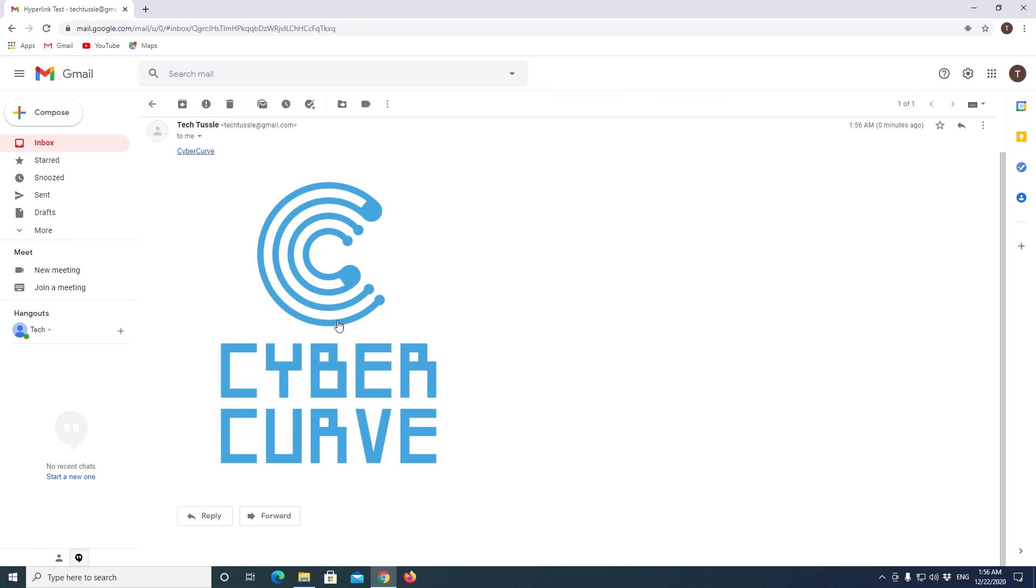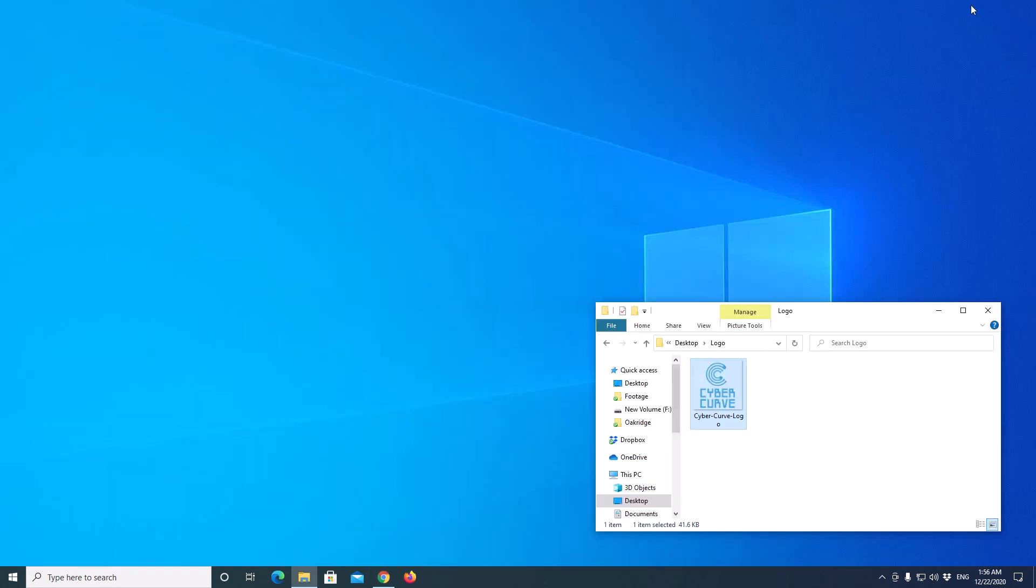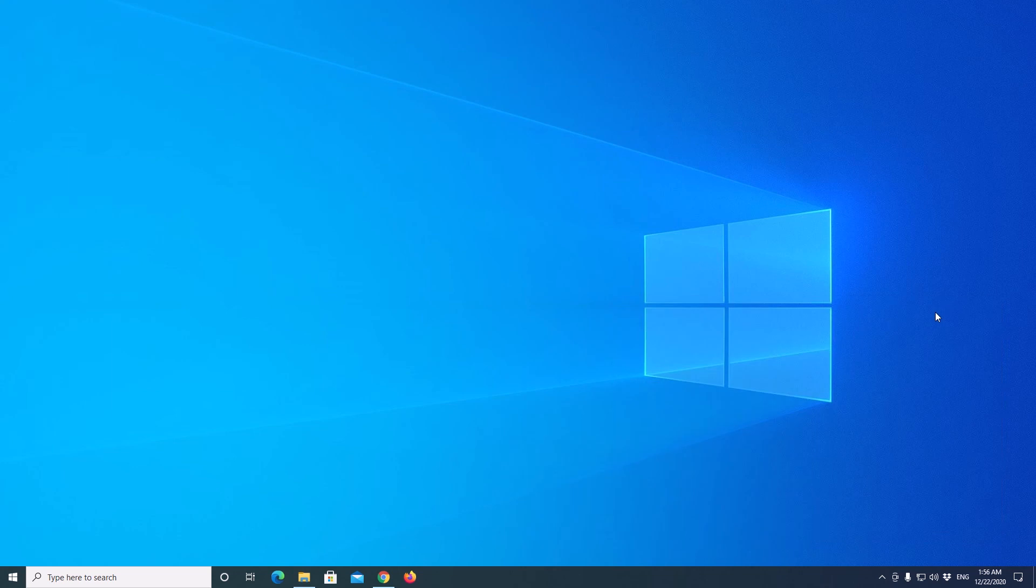So this is how we will add a hyperlink to the image in Gmail. If you like the video, like and share, and subscribe to my channel. Thank you.